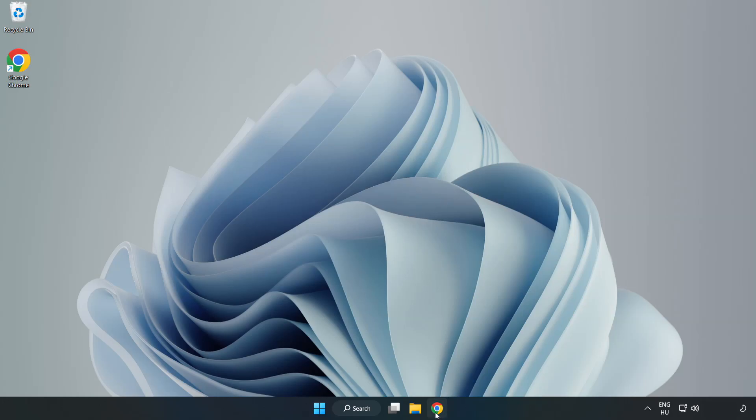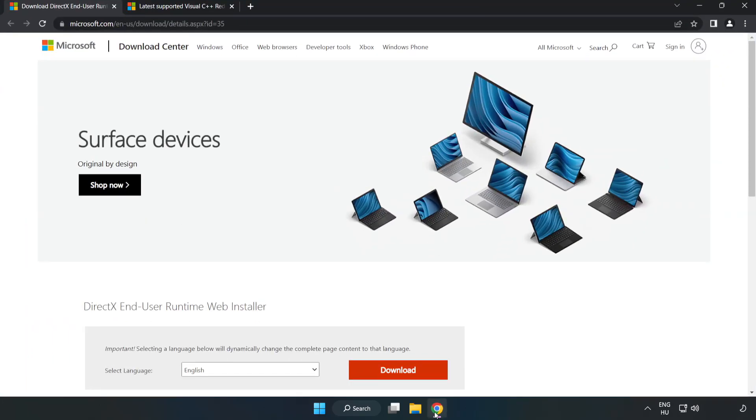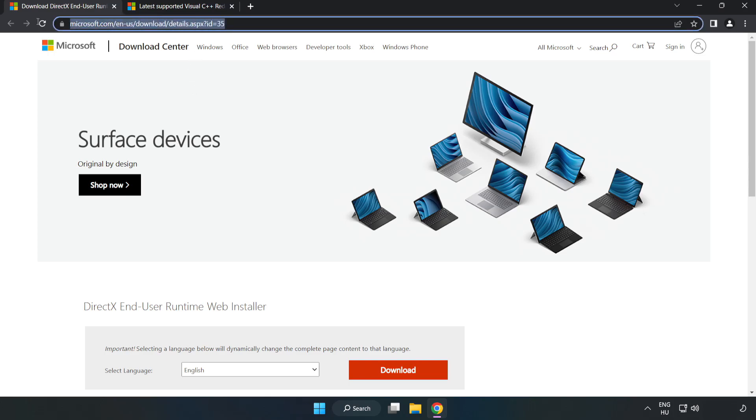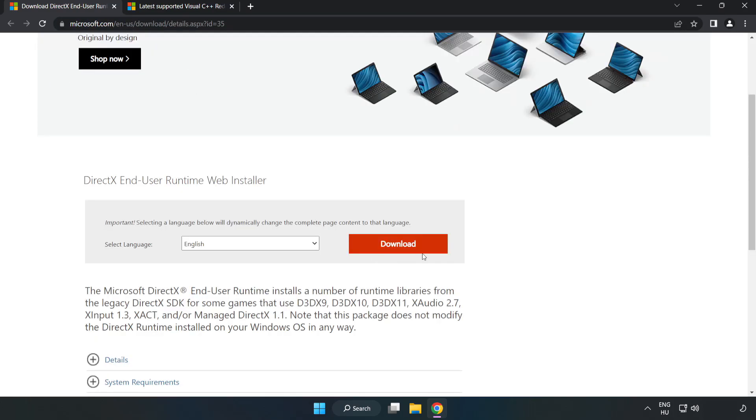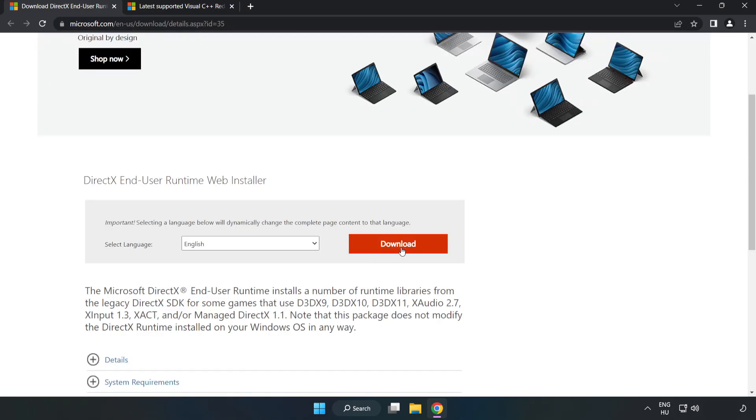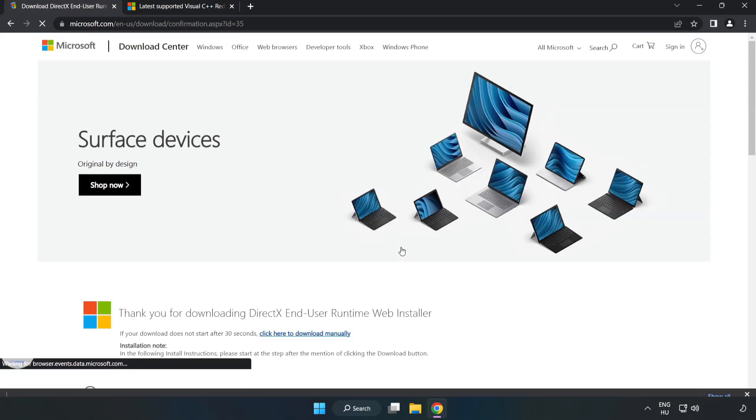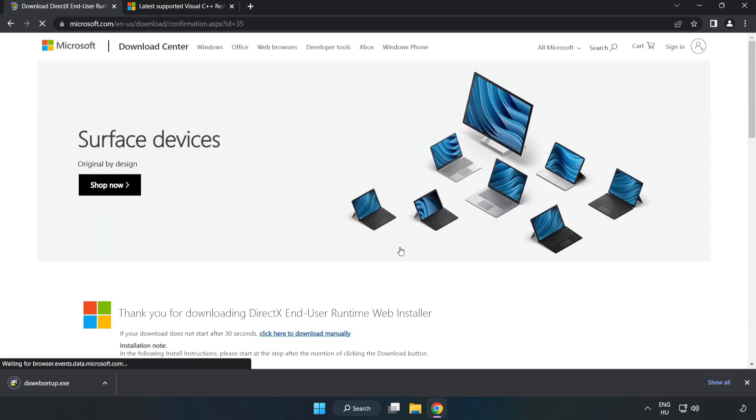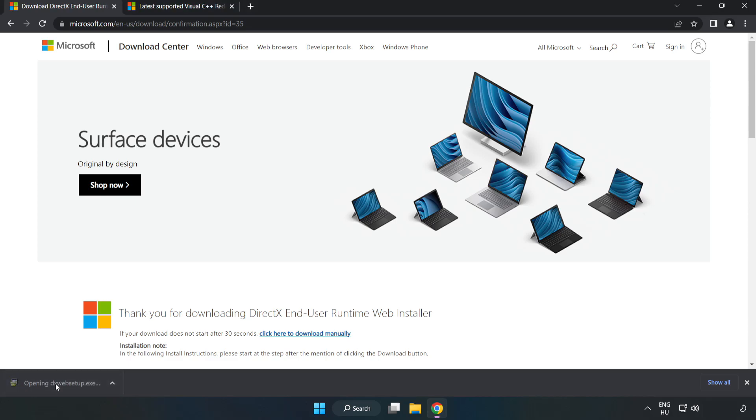Open Internet Browser. Go to the website, link in the description. Click Download. Install downloaded file.